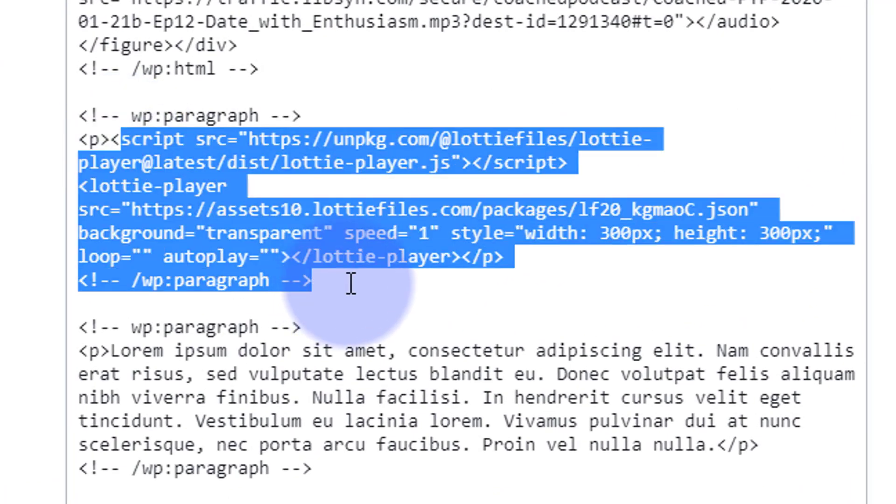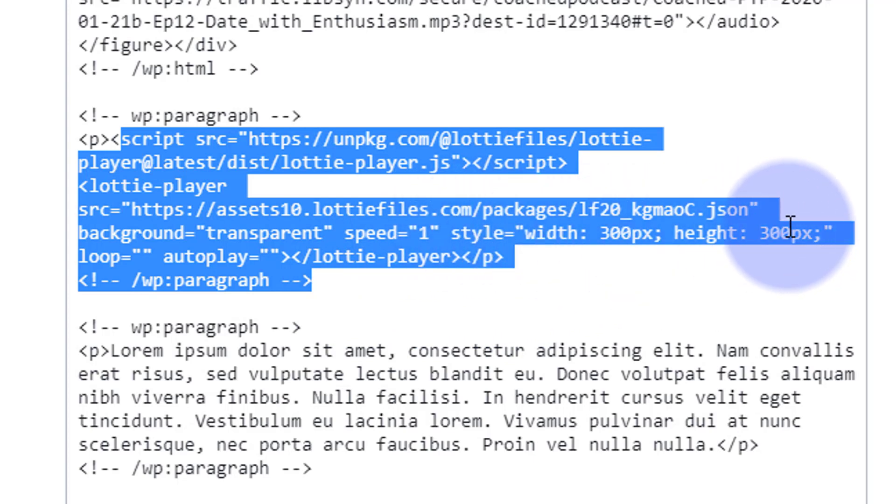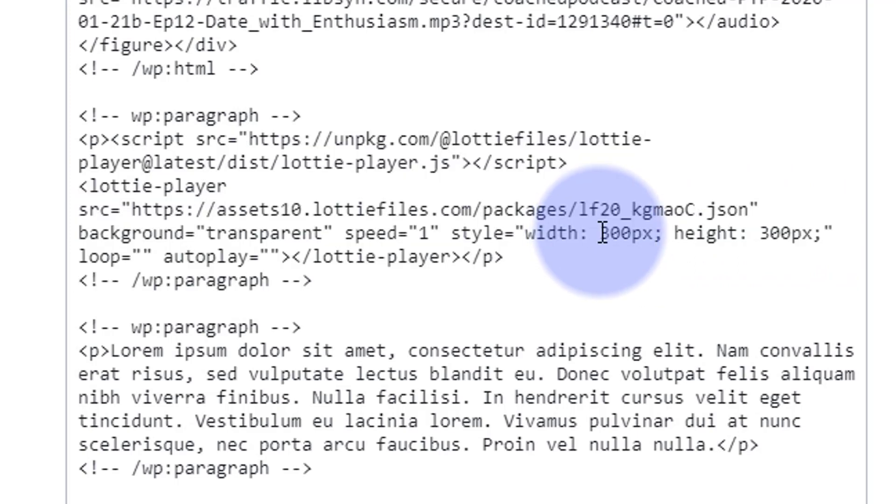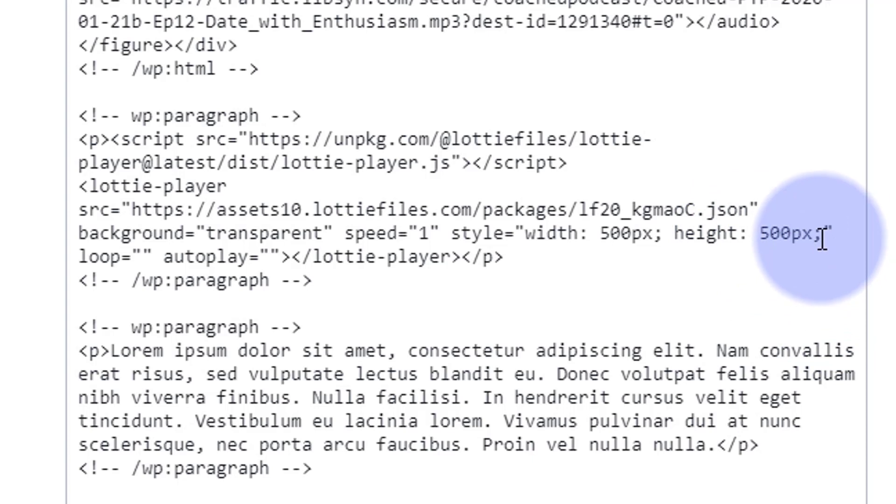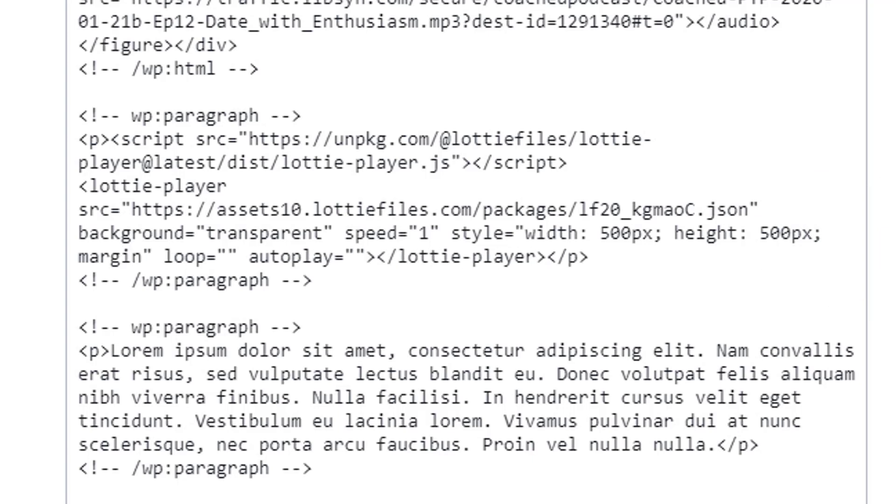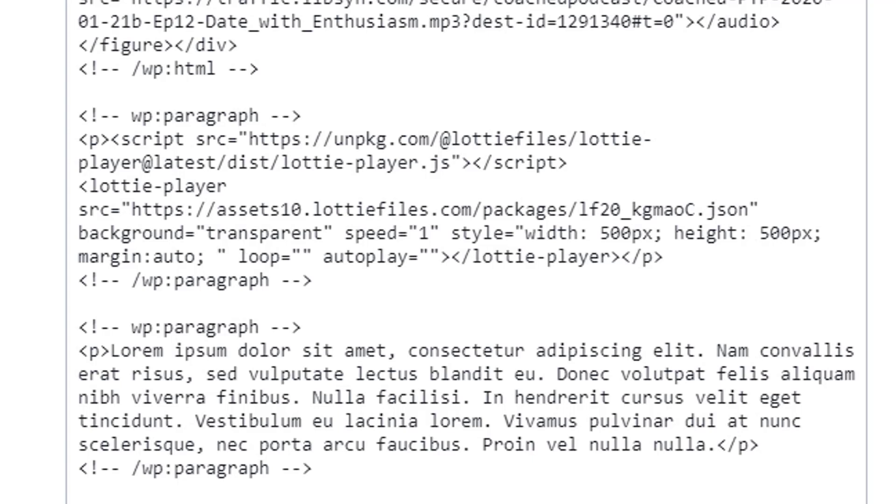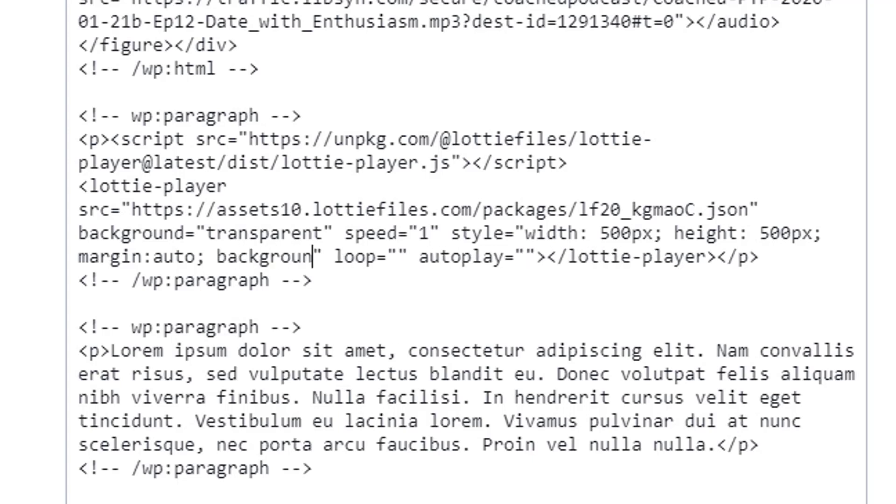And if you notice we've got a style right there, width 300, height 300. You can change that here if you want it bigger, but let's make it 500 just for fun. And also I want it in the middle, so after the semicolon I'm going to hit a gap. I'm gonna say margin colon auto semicolon. And let's give it say a blue background or something like that. So again little gap and background colon blue.